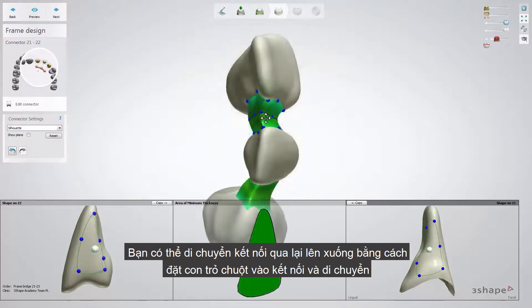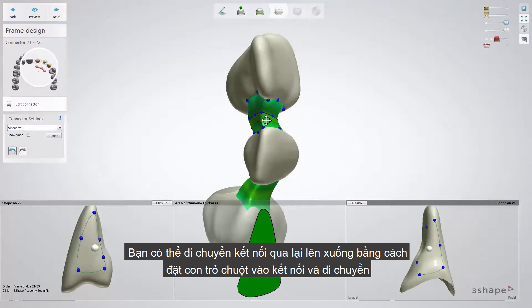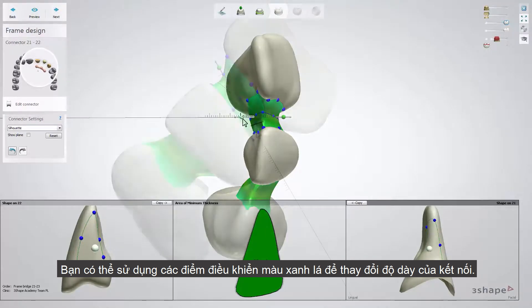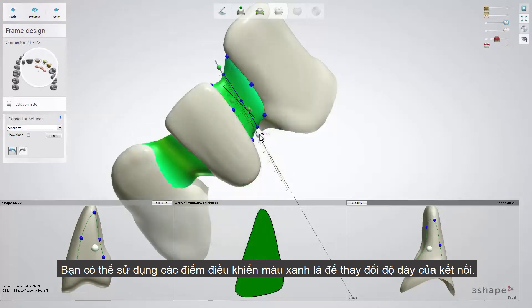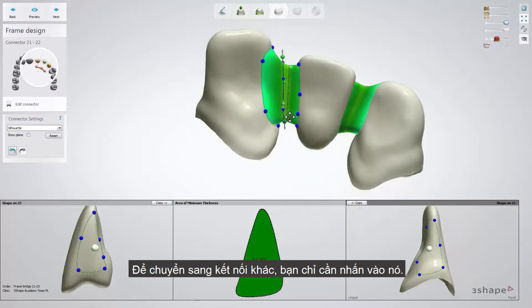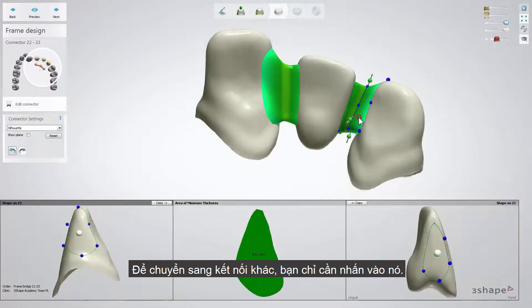You can move the mouse over the connector until the cursor turns into a four-headed arrow to drag the whole connector. While your mouse is on the connector, you can also use green control points to modify the connector's thickness. For this, click on one of the points and drag it up or down. To switch to another connector, simply click on it.